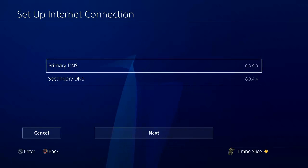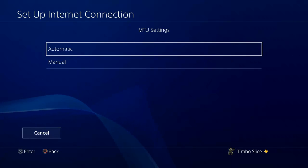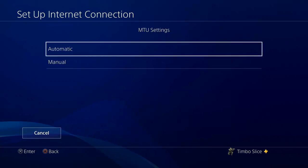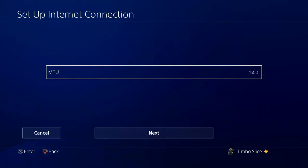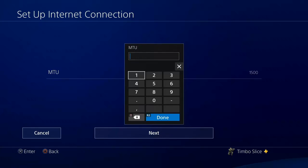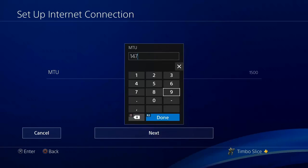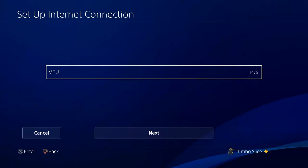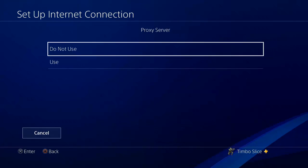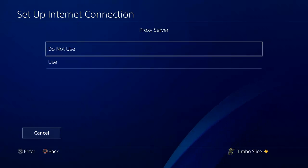This may be quicker than the one you're currently using. Now go to Next. For MTU settings, go down to Manual and type in 1476. Press R2 and Done, then go to Next. For proxy server, select Do Not Use.